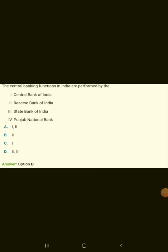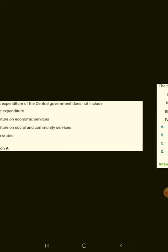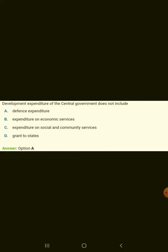The central banking functions in India are performed by the Reserve Bank of India. Development expenditure of the central government does not include defence expenditure.